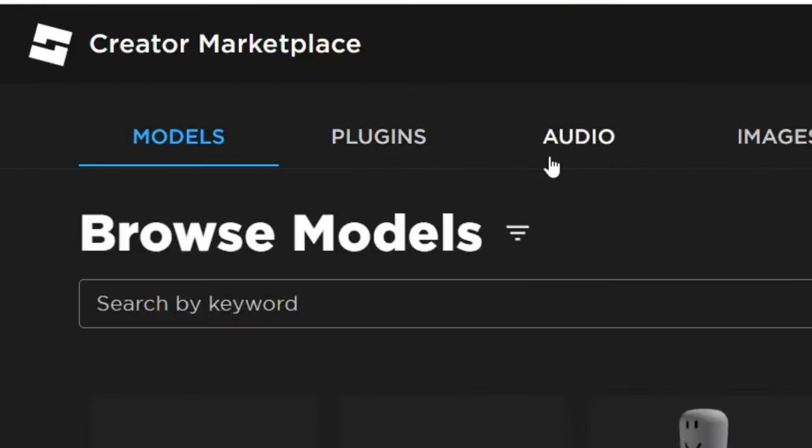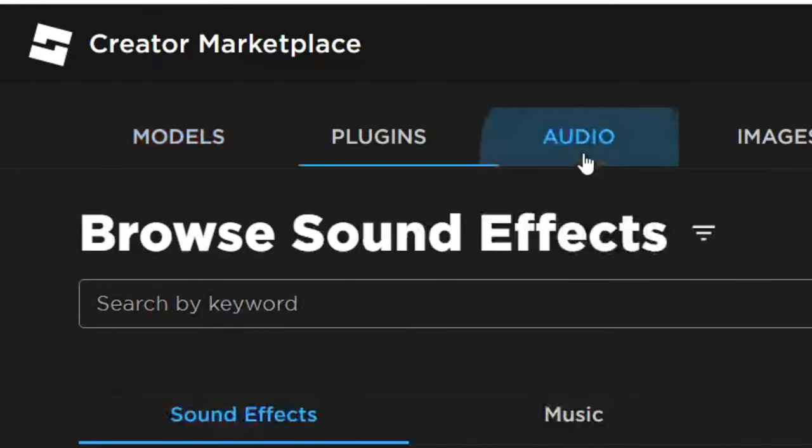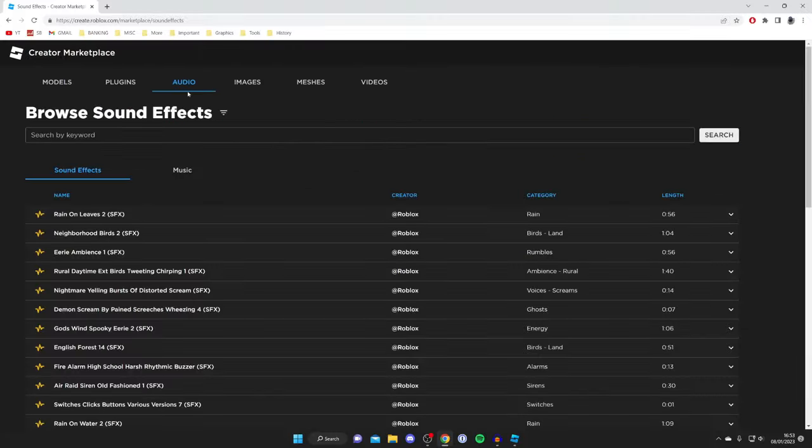Then what you need to do at the top of this page is tap on Audio, and this is going to filter the Creator Marketplace for audio.